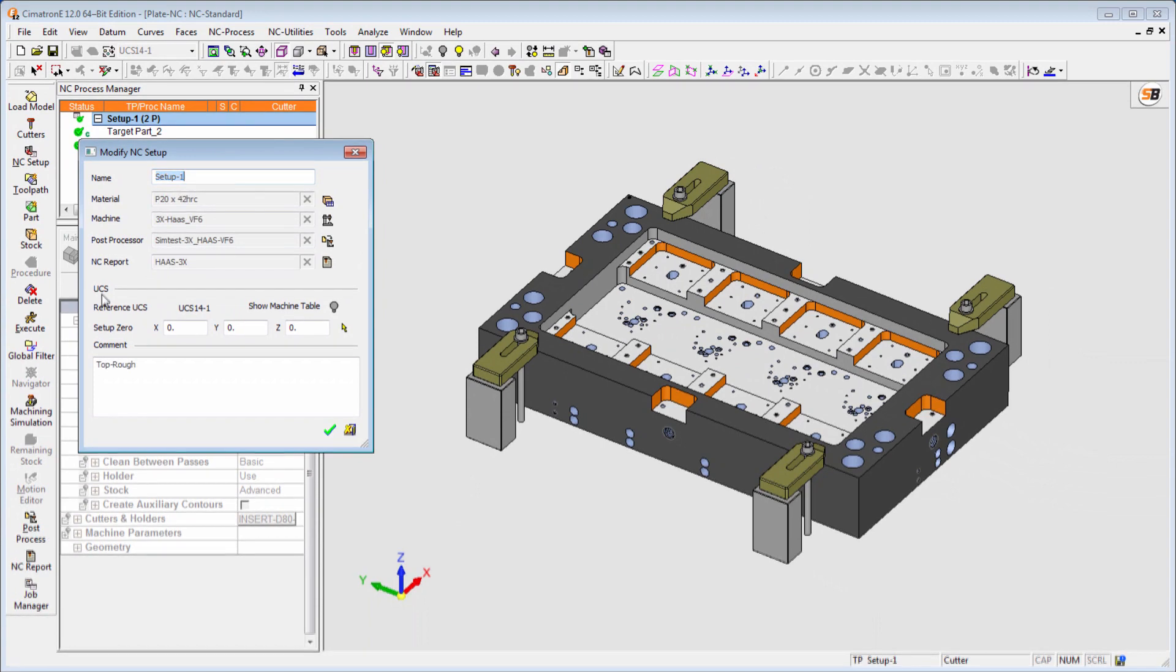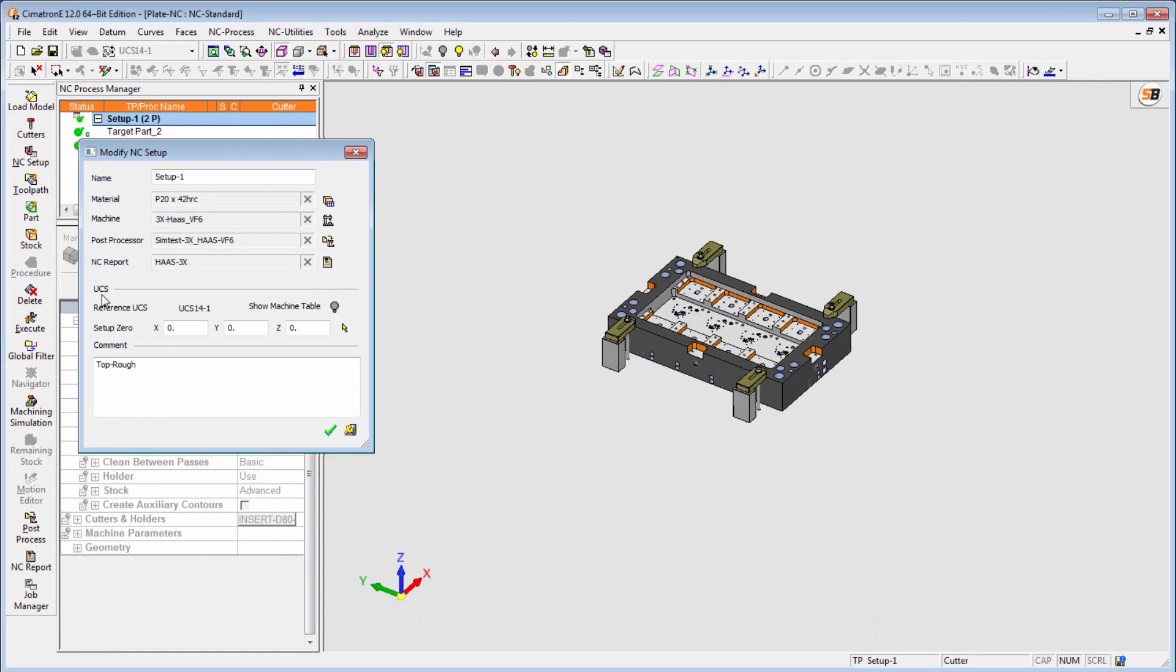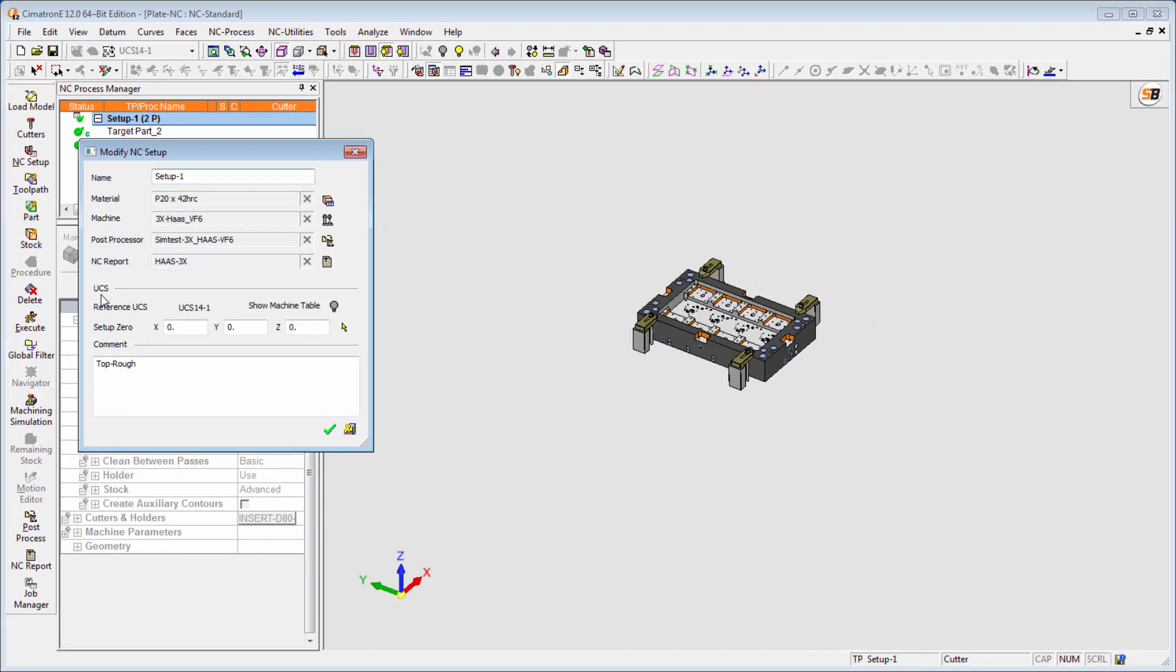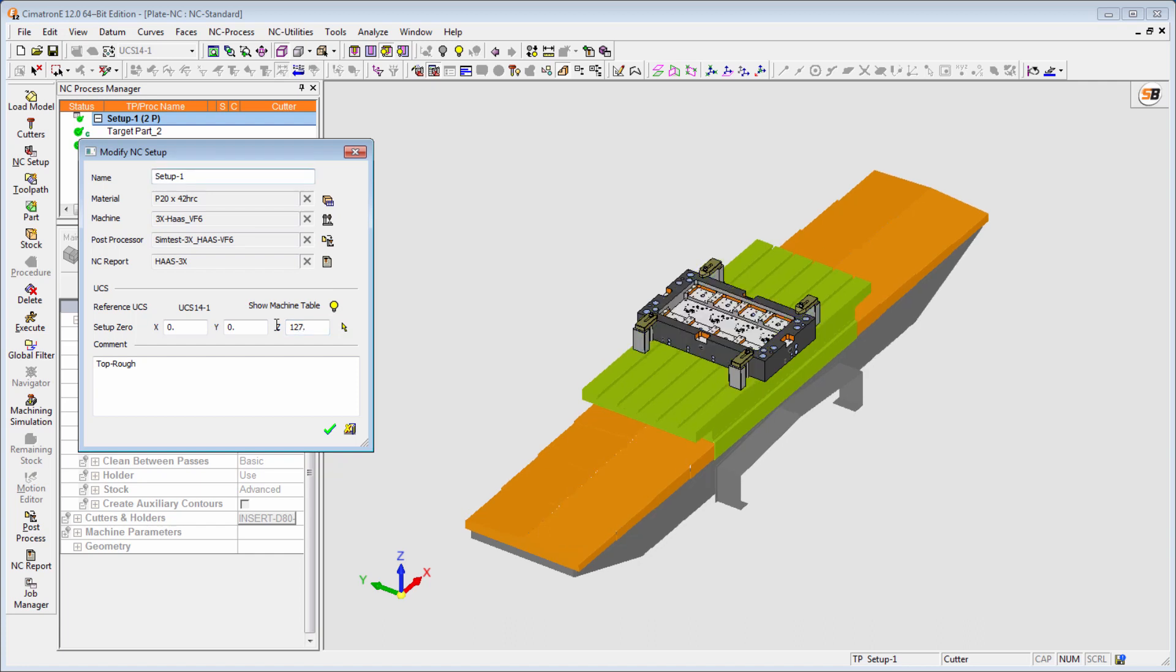To make sure the part is properly located on the machine table, a machine preview can be shown to the user. The position of the part on the machine is dynamically updated while changing the corresponding parameters in the Setup dialog.